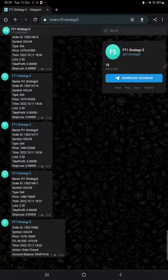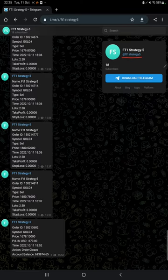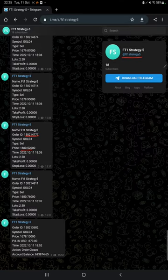Also we have MT4 to Telegram, so by following FT1 Strategy 5 channel you can stay updated for each trade that we have taken and verify it with order ID, at what price we entered, and how much profit and loss we have booked.